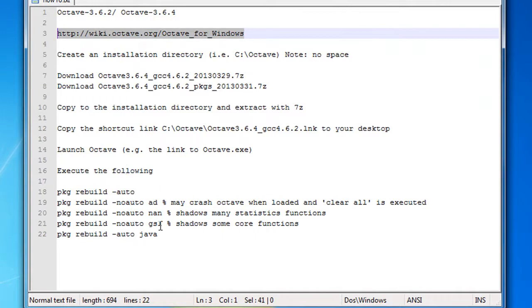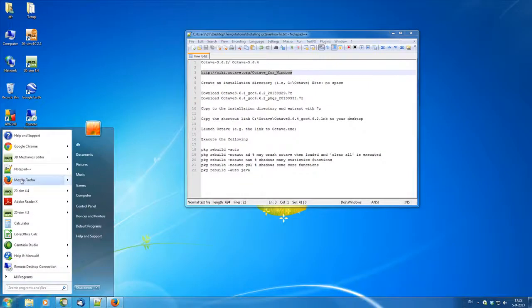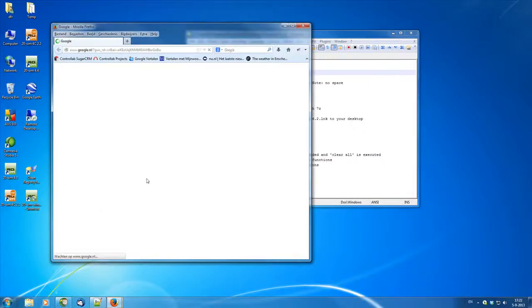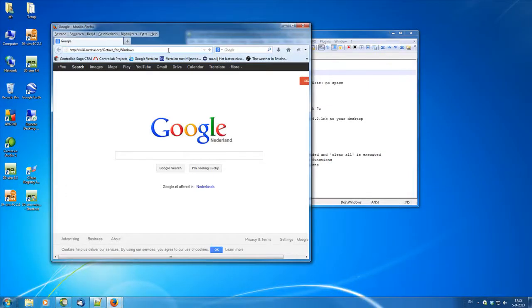These steps can be found in Octave's own wiki page and also in TwinSim's Getting Started manual. So let's first go ahead and open a browser and go to Octave's own wiki page.